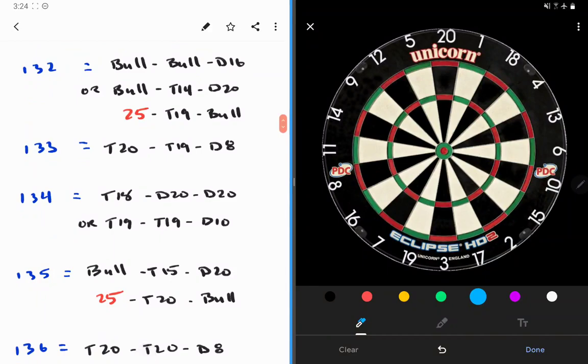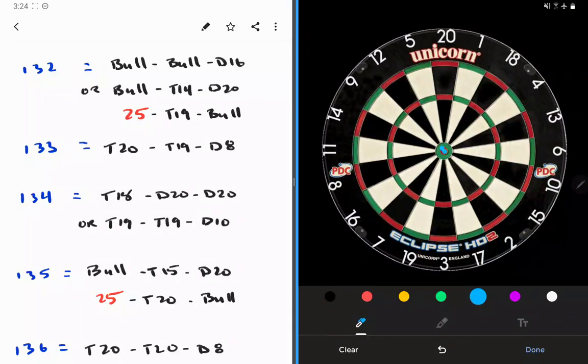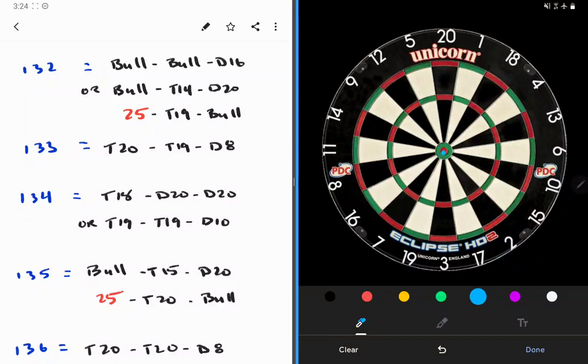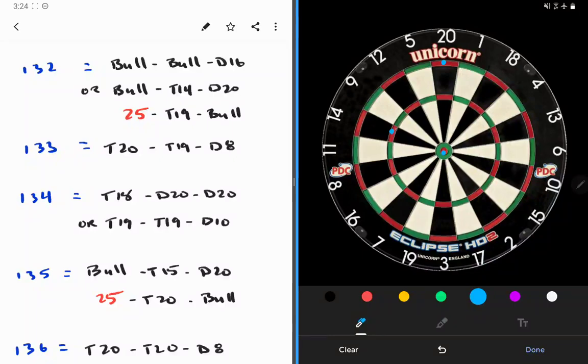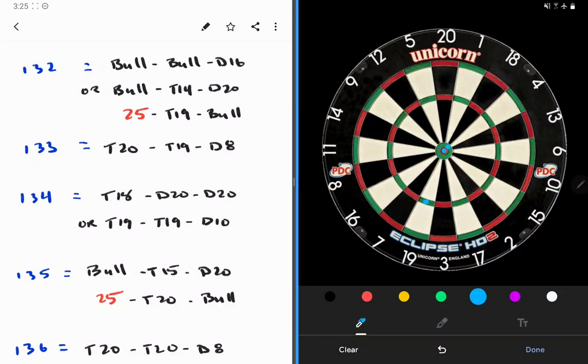We're now going to look at 132, and this is one of the ones where you definitely want to start on the bullseye. A bit of a show finish, one of the best finishes out there. Bullseye, bullseye, double 16 is the definite option here. We can also start bullseye, switch it over to treble 14 to leave tops. This is usually what I like to do if I'm playing a serious match, because this treble 14, much larger target than the bullseye, especially once there's a dart in there already. Then the third route is going to be, with the single bull, the 25, that leaves us 107. 107 with two darts, treble 19, back to the bullseye.